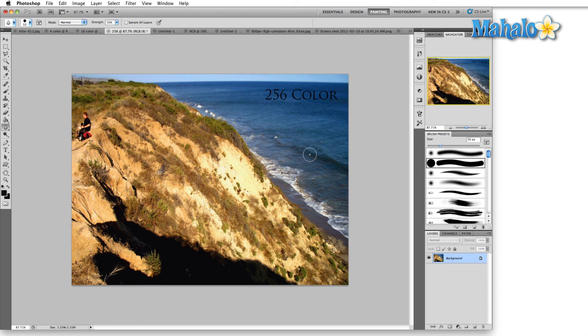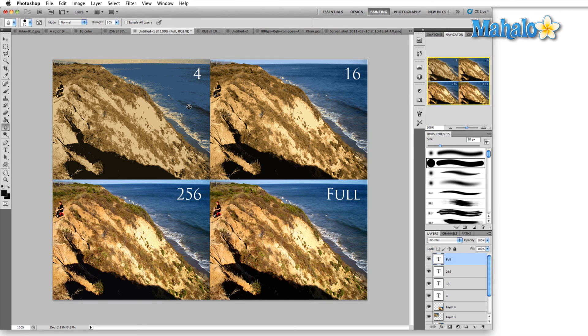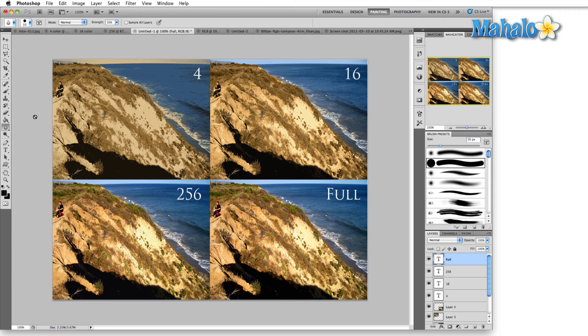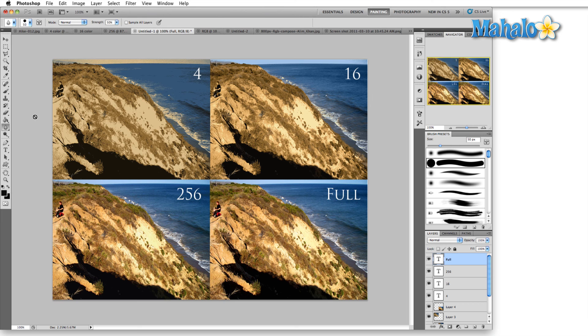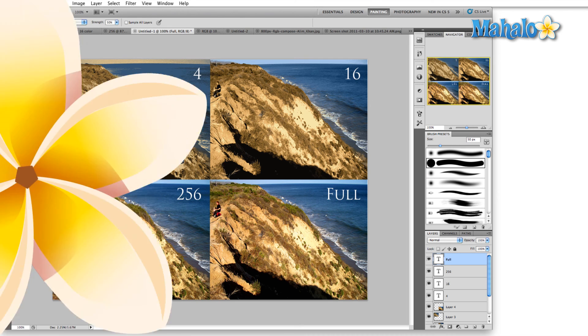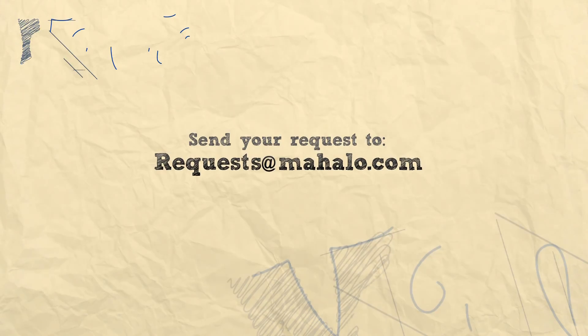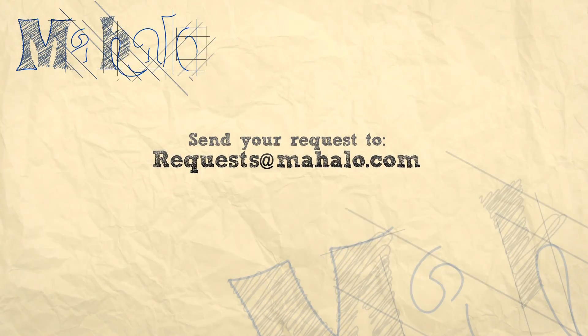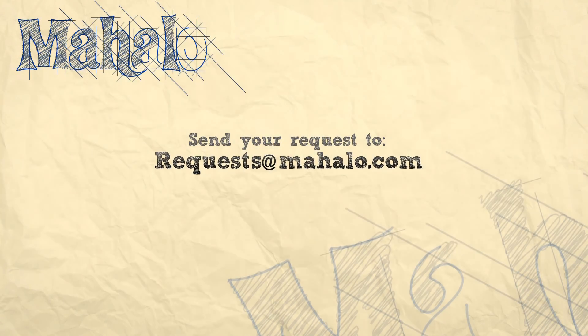Here are the four images, all side by side, the 4, 16, 256, and then the full color image. And again, as you can see, the 256 color image actually does a pretty good job of replicating the full color image at this smaller size. We zoom in, it may not hold up as well, but if you're putting something on the internet, may not be a bad option to consider.